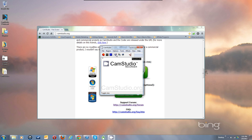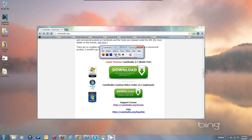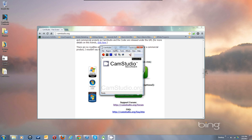These buttons let you switch modes so you can change the view to see less of the CamStudio window. You can bring up the screen annotations dialog which we're not going to go into in this video.